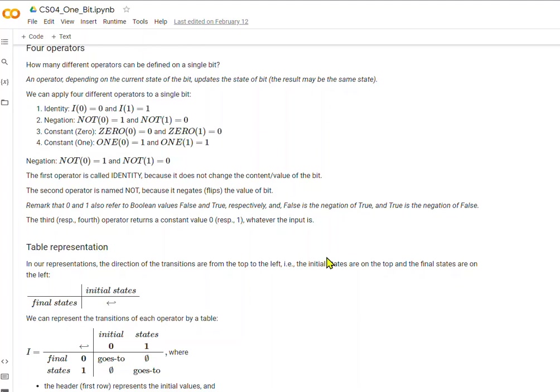The first is the identity operator, which is signified by the big I. If we start out with a 0 as our bit value and we apply the identity operator to it, we end up with 0. And if we apply the identity operator to a 1 value, we end up with 1, because the identity operator does not change the value of the bit.